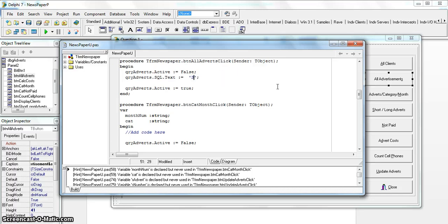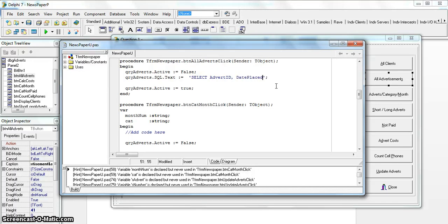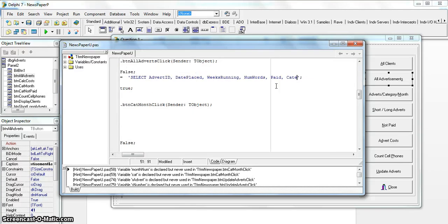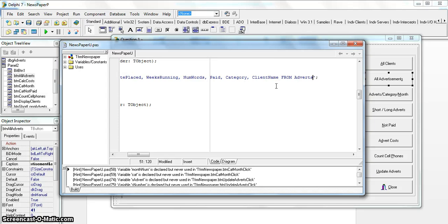Let's go to the second button and write the code. We start with a SELECT statement and specify the fields. Normally you'd prefix each field with the table name, but because the field names are completely different in both tables, we don't need to — only when a field name appears in both tables do you need to specify which table it comes from. So I'll list: advert ID, date placed, weeks running, paid, category from the adverts table, and then client name.